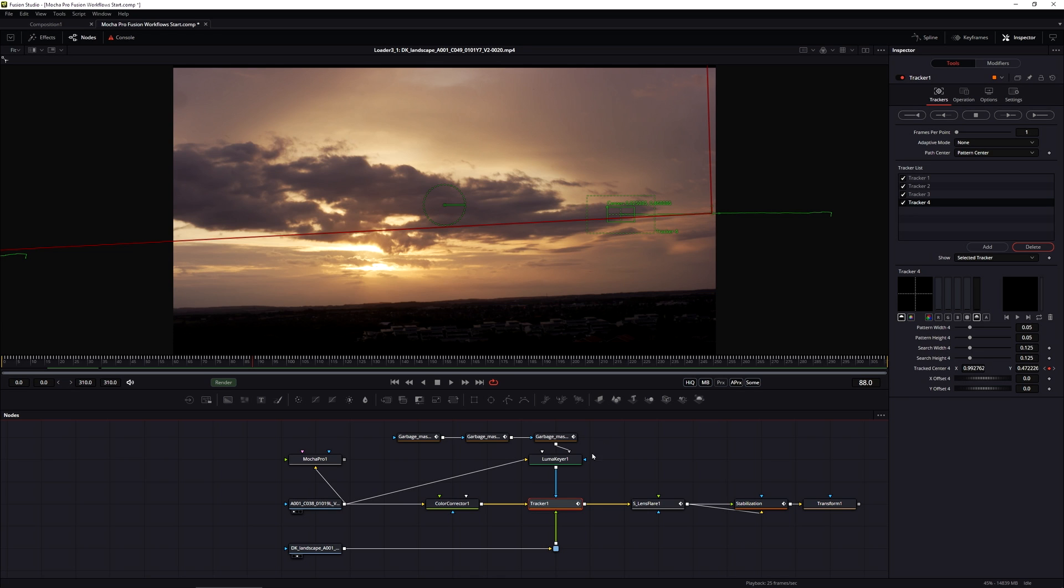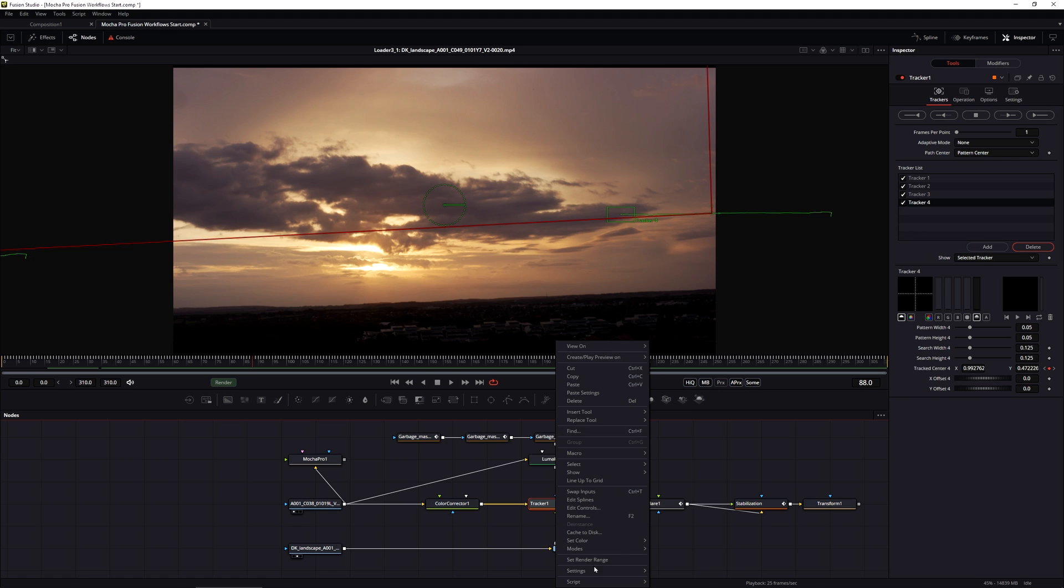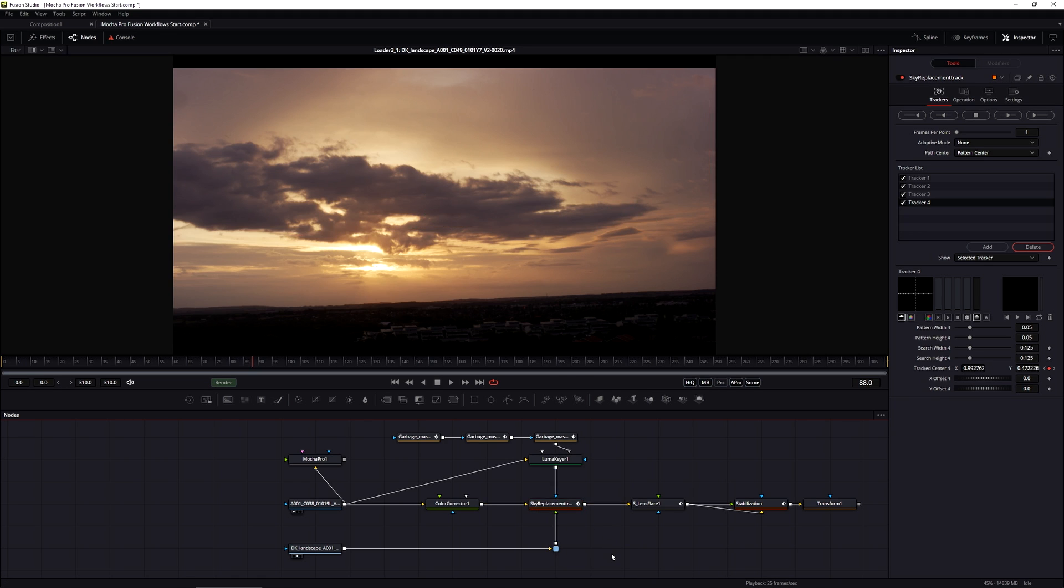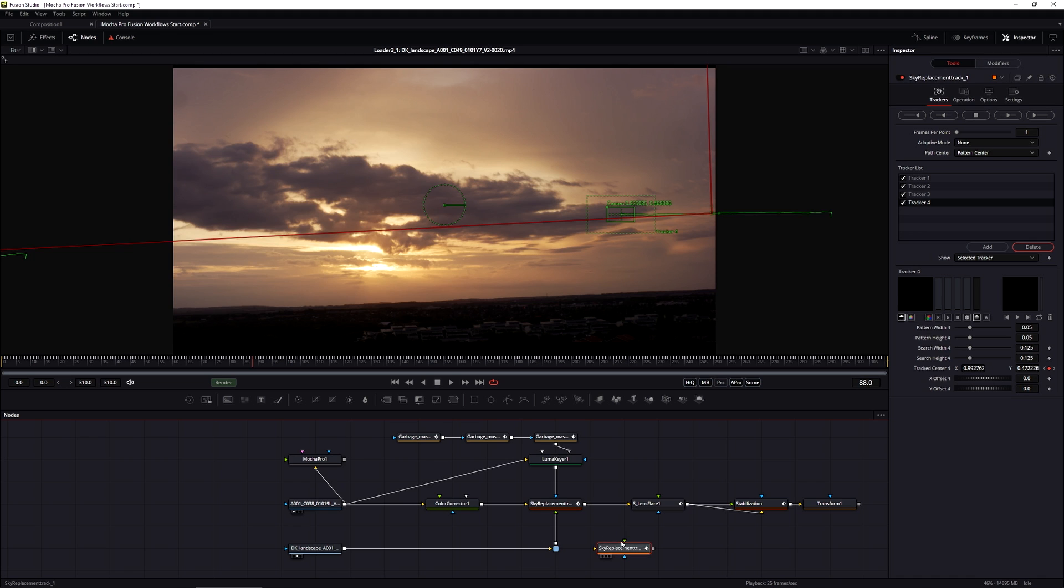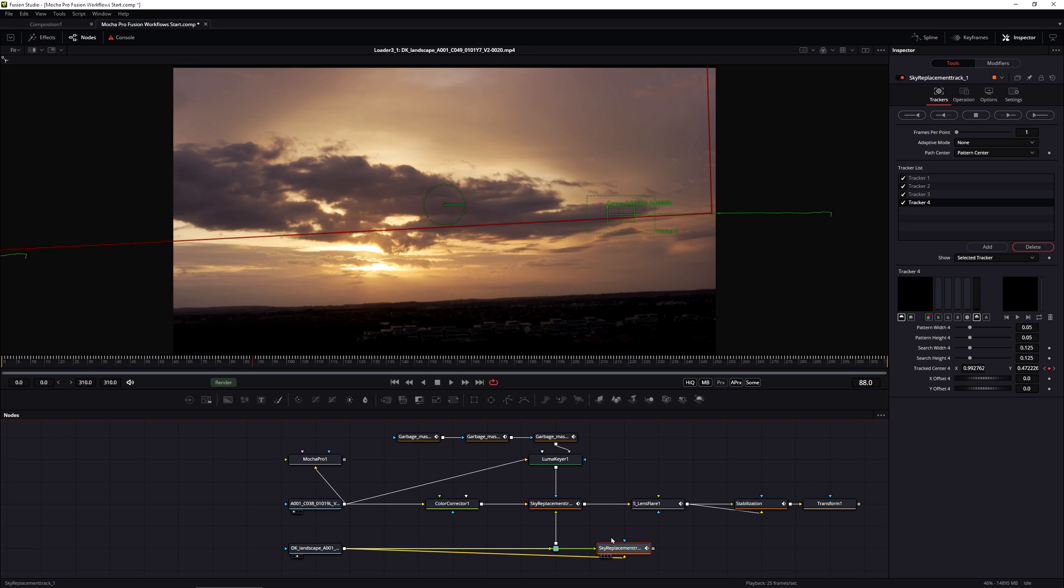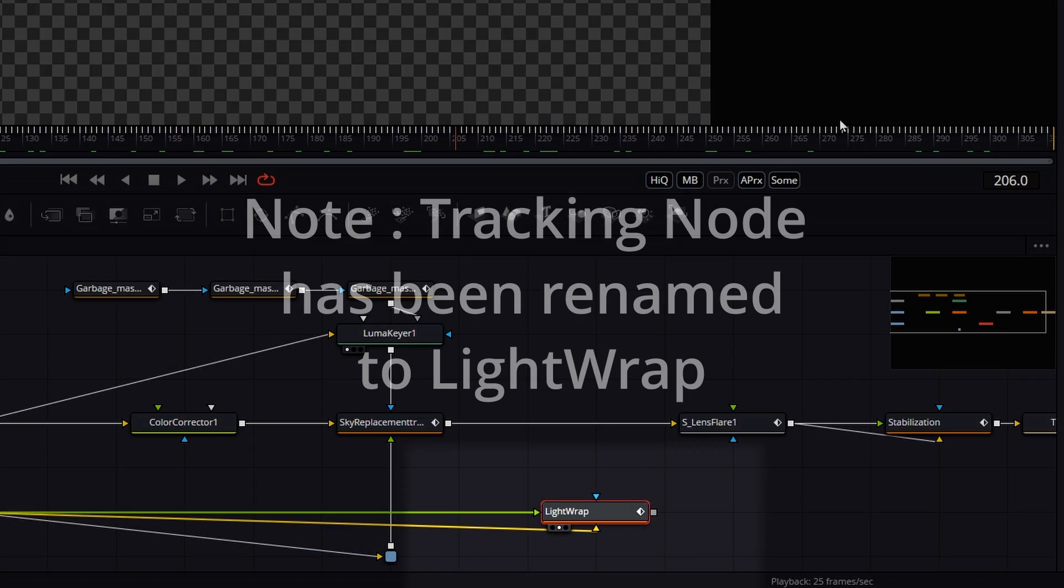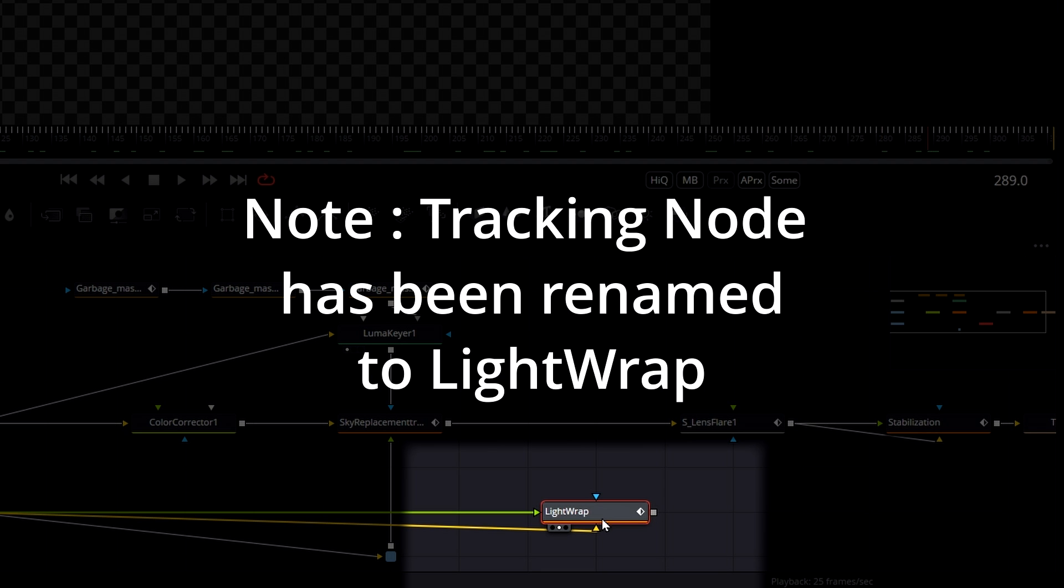Let's actually rename this one, sky replacement track, copy this control command C, paste it, control or command V. And we'll hook both of the inputs into the sky replacement. So now we've got our sky here.